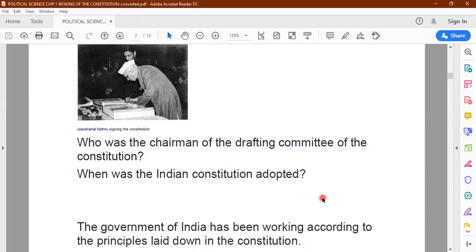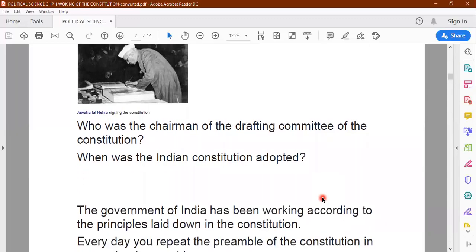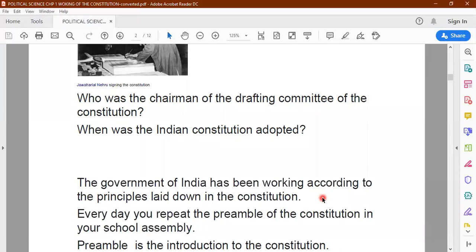So we know the constitution is a written document, and it gives us information about how the government of India functions and the administrative system in India. The principles are all laid down in the constitution and the government of India has been working according to the principles laid down in the constitution.